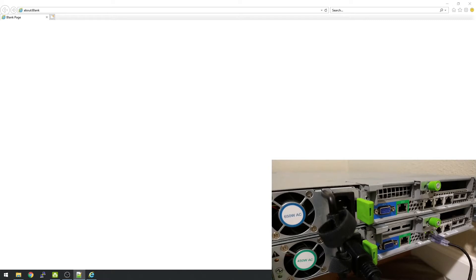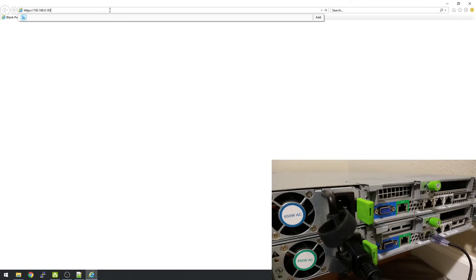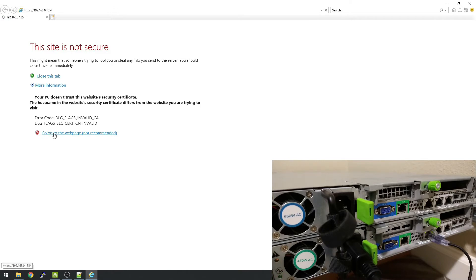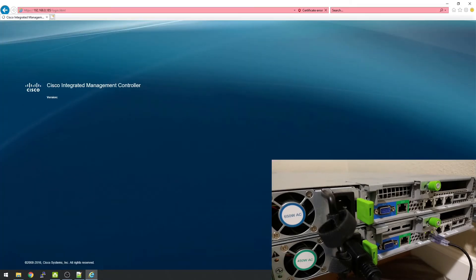Alright, so to show you what it looks like when you try to go to it in Internet Explorer right now... this is as far as it ever gets. It just sits there and hangs. Usually there's login fields over here.